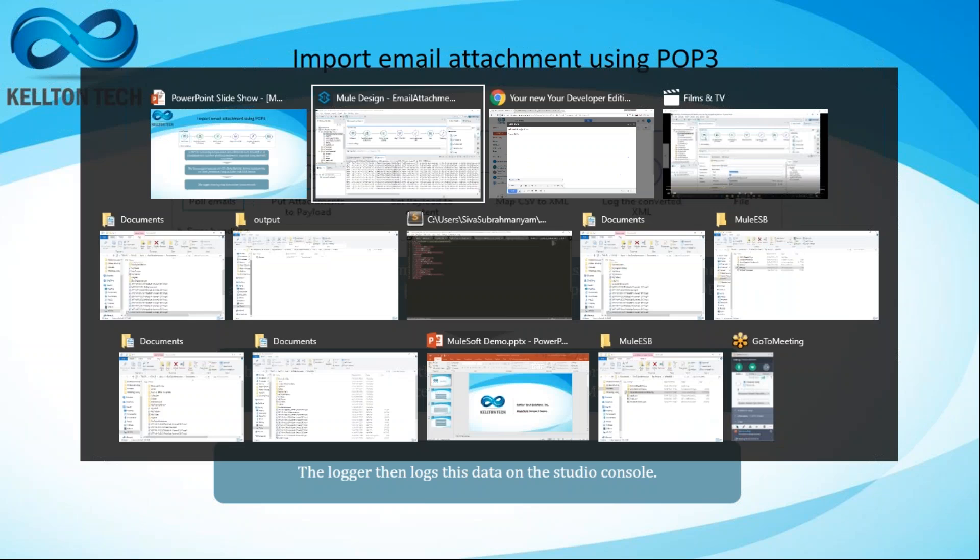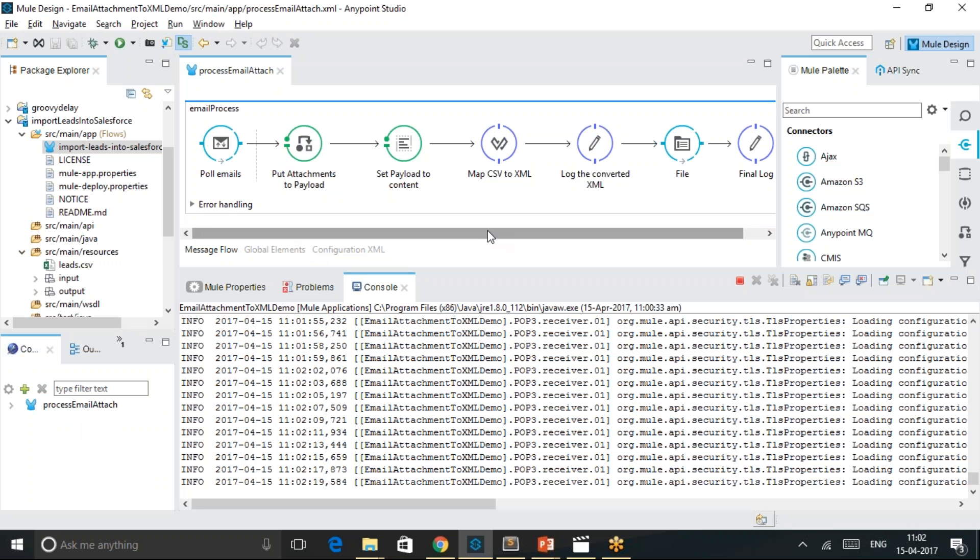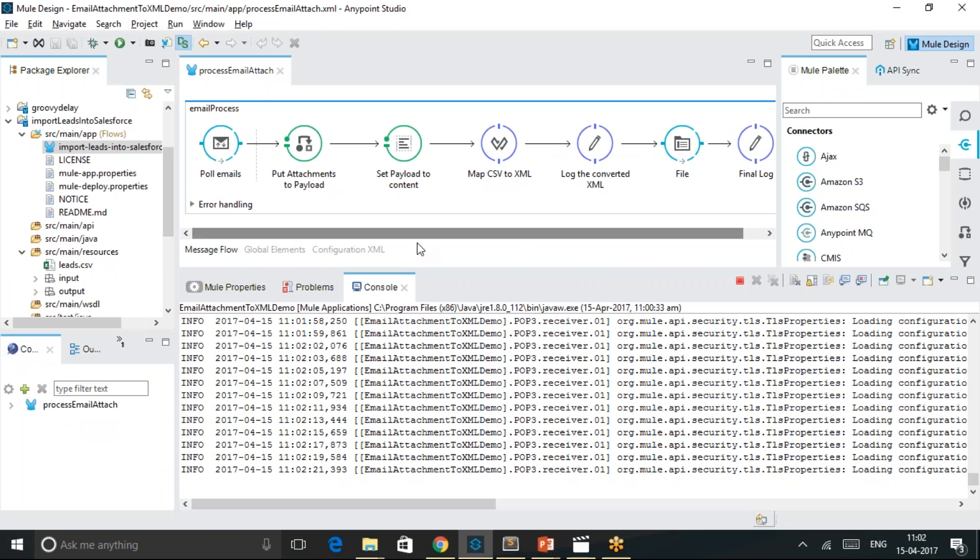Let's go to MuleSoft Designer Anypoint Studio and see how this application behaves when I try to run the service.